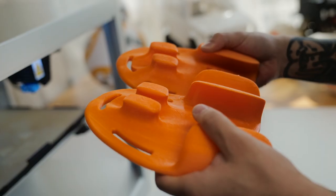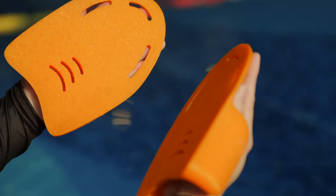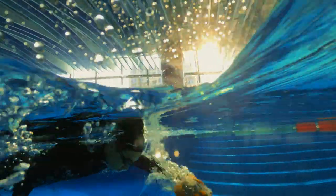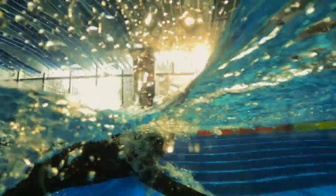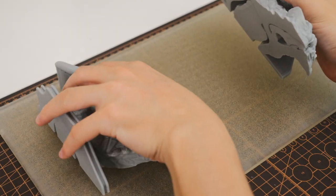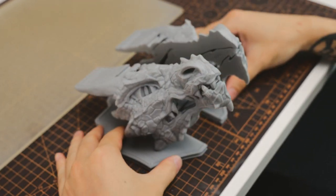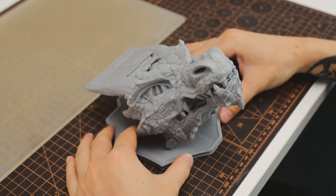In mirror mode, you can print a mirrored copy of a 3D model at the same time. Cut your wait time in half without sacrificing print quality.